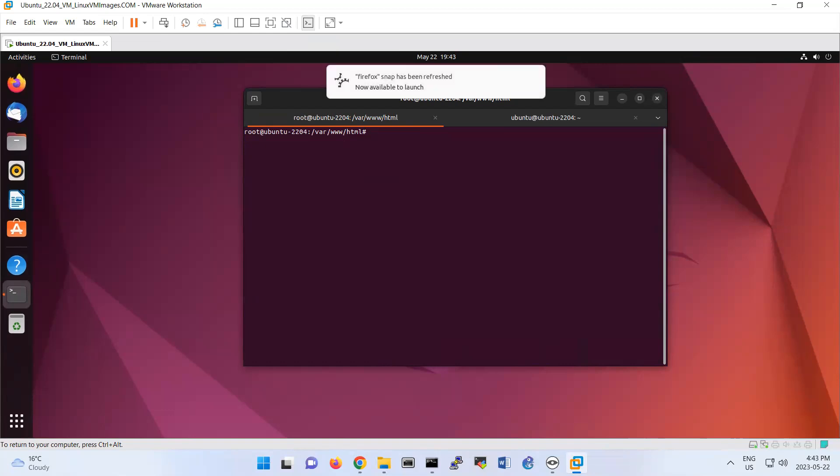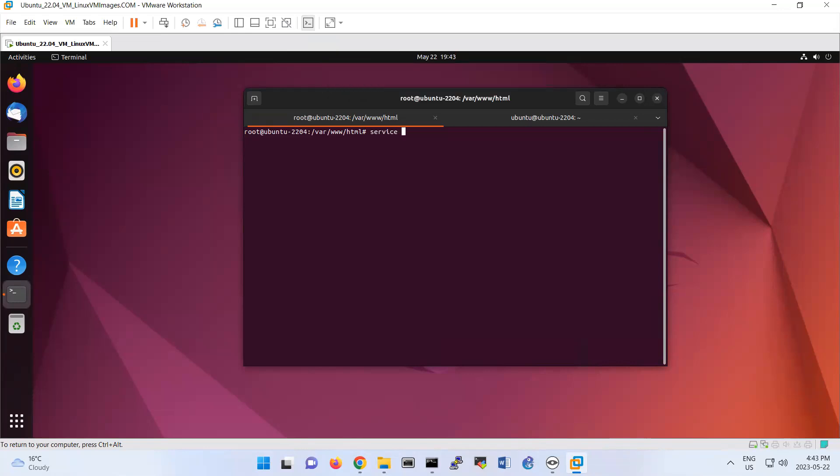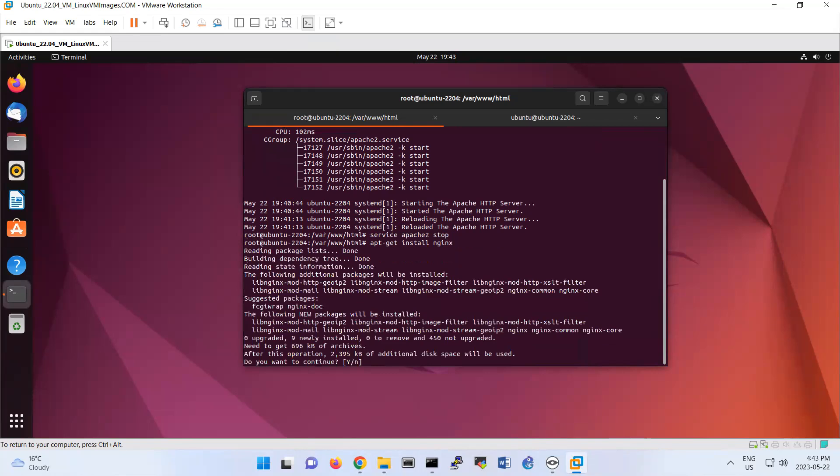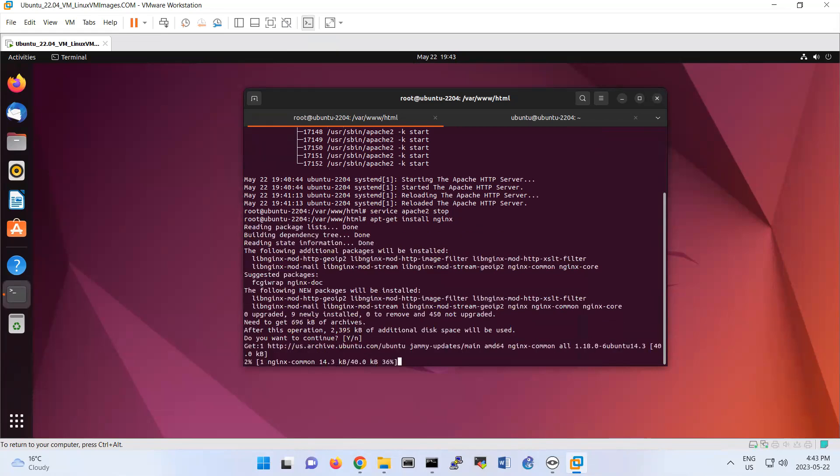If you do service apache2 status, look it's running. So you do service apache2 stop. Now it's stopped. So now you install apt-get install nginx. You're going to install Nginx.